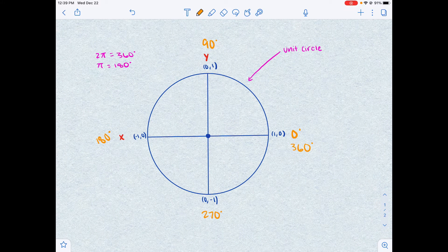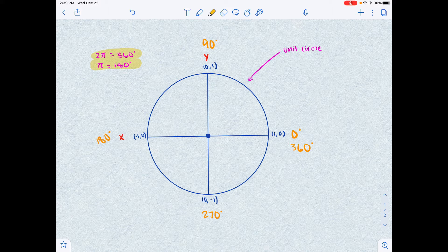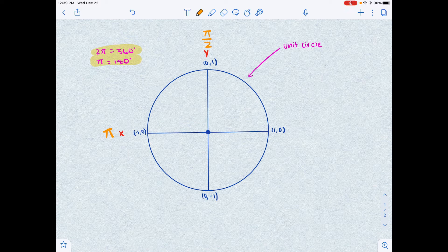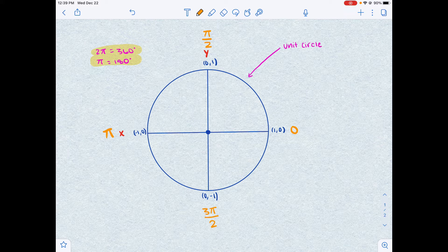Now, remembering how to convert from degrees to radians, we can redraw the unit circle in radians instead of degrees. We know that 180 degrees equals π, so let's rewrite: this is π radians instead of 180 degrees. Half of that is π/2 radians, equal to 90 degrees. This is 0 radians or 0 degrees. This is 3π/2 radians or 270 degrees. And a full rotation is 2π radians or 360 degrees.